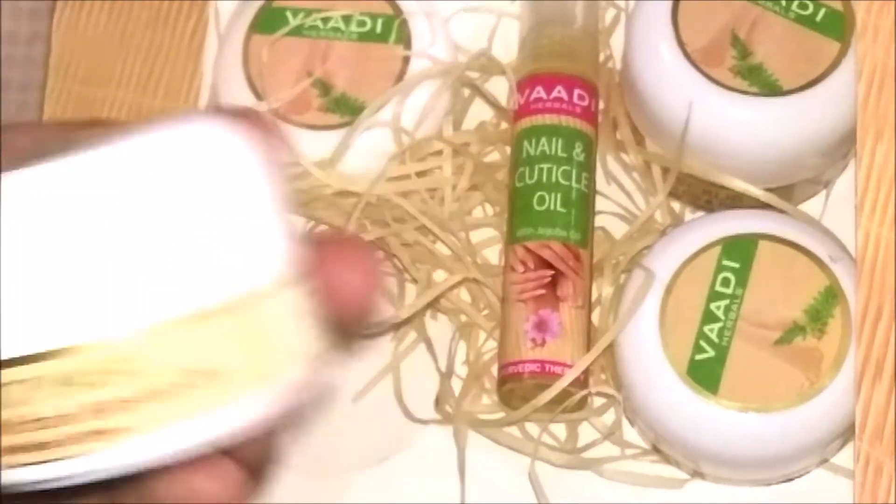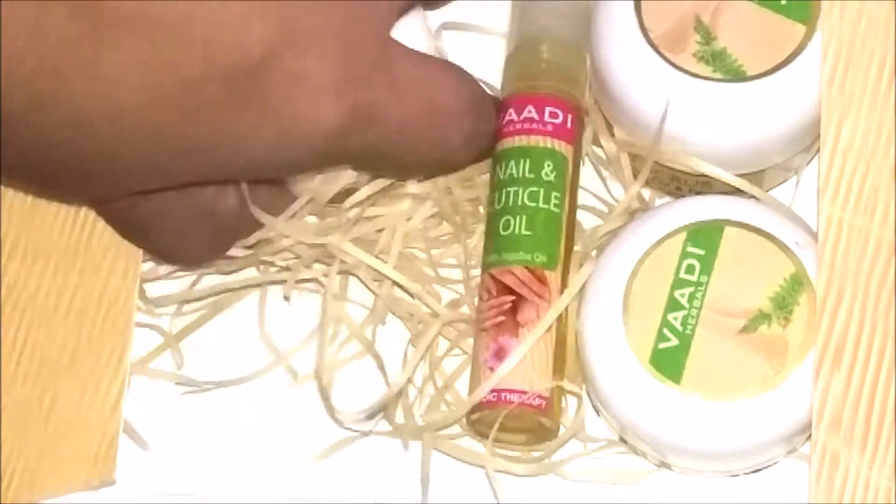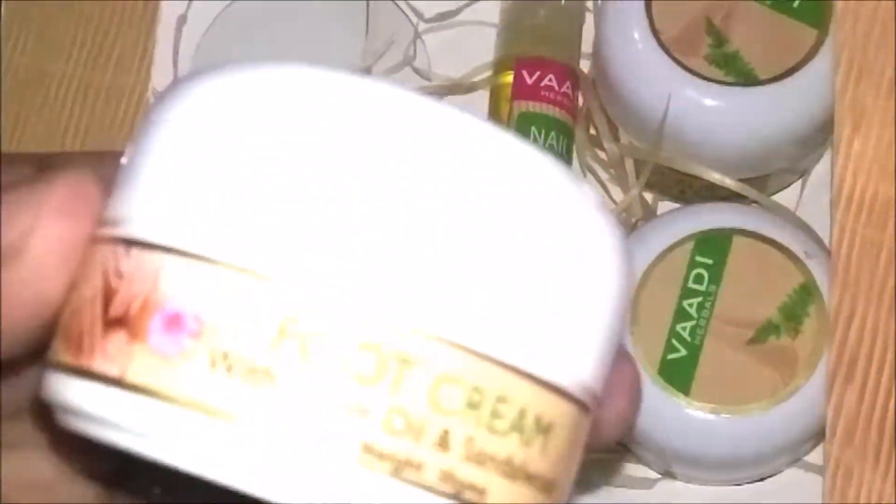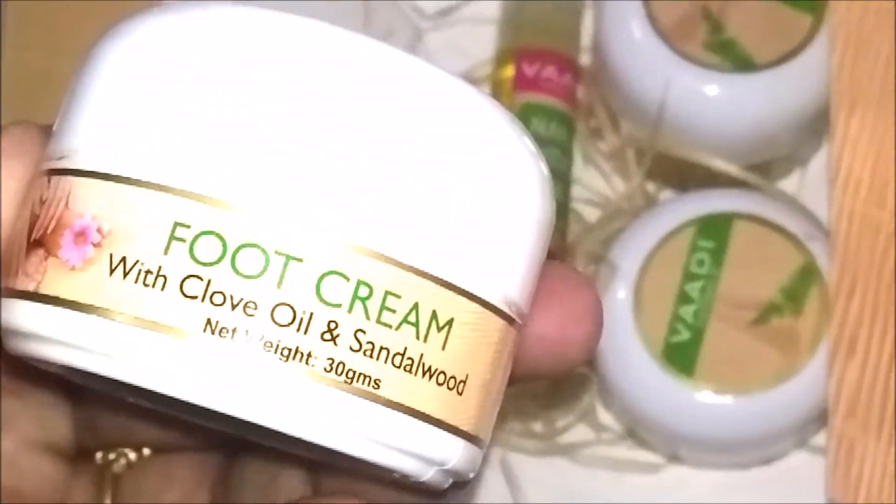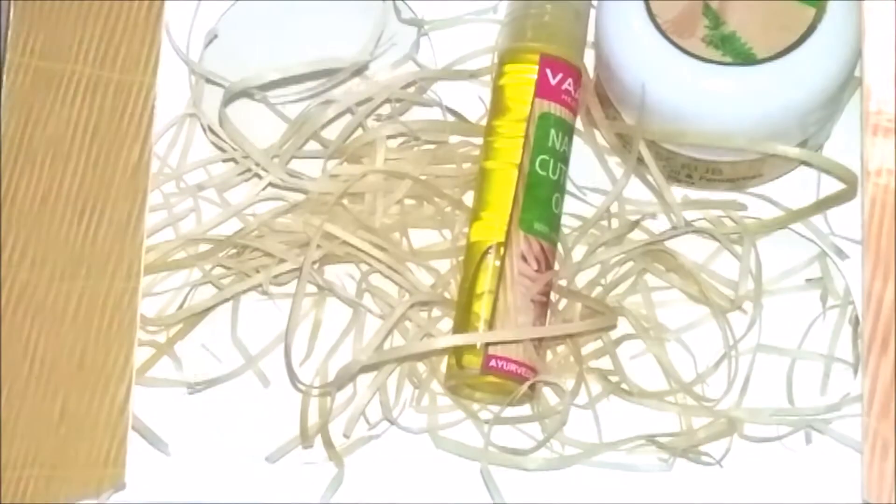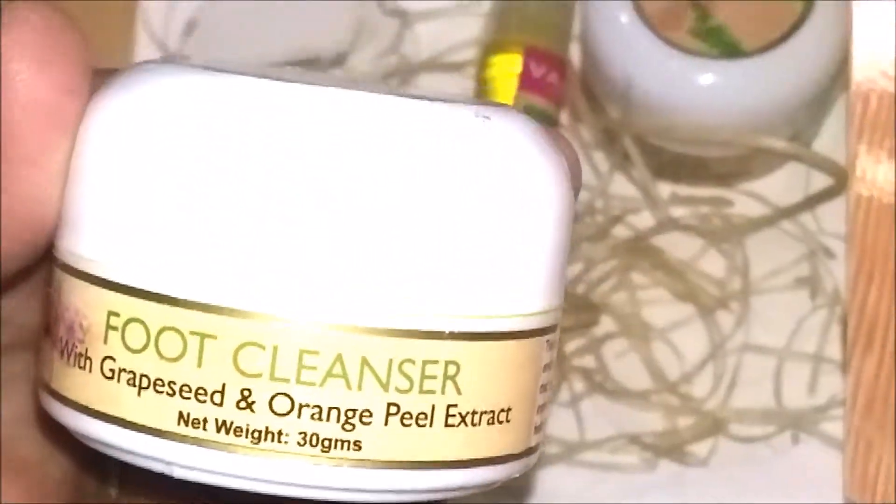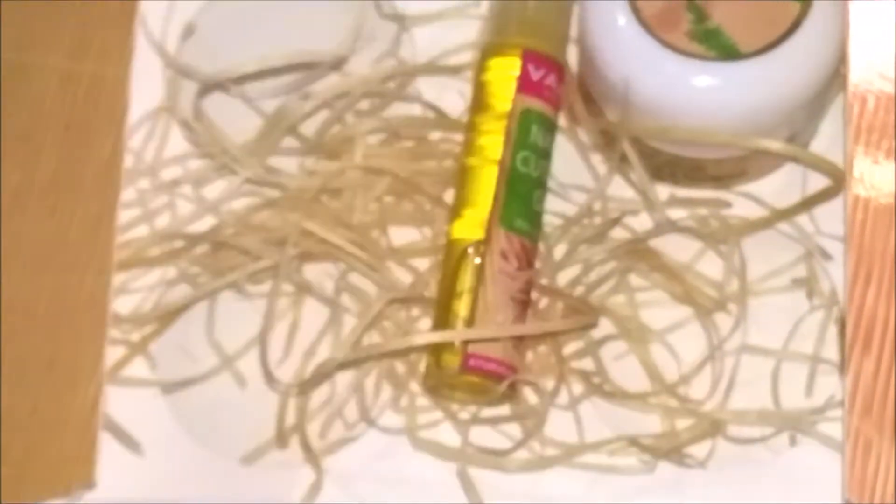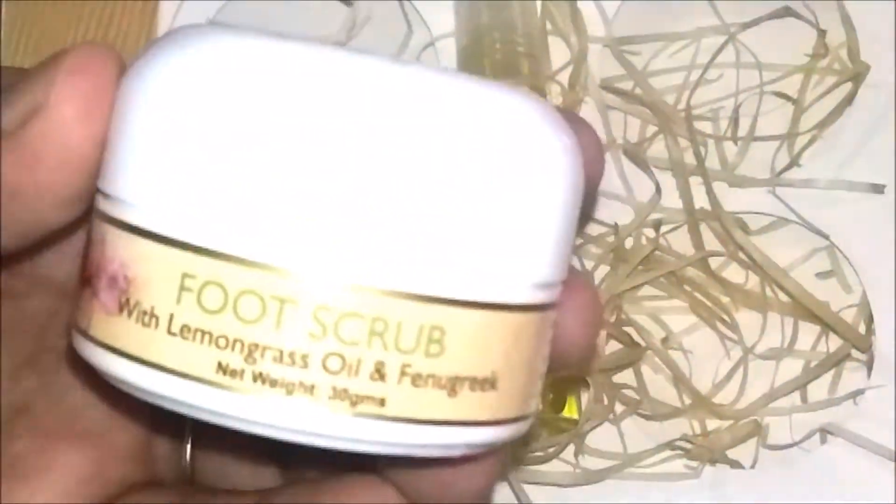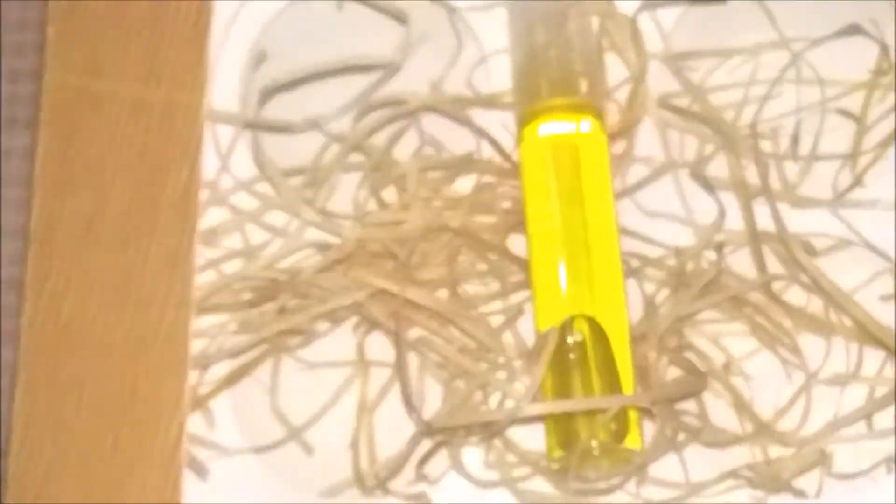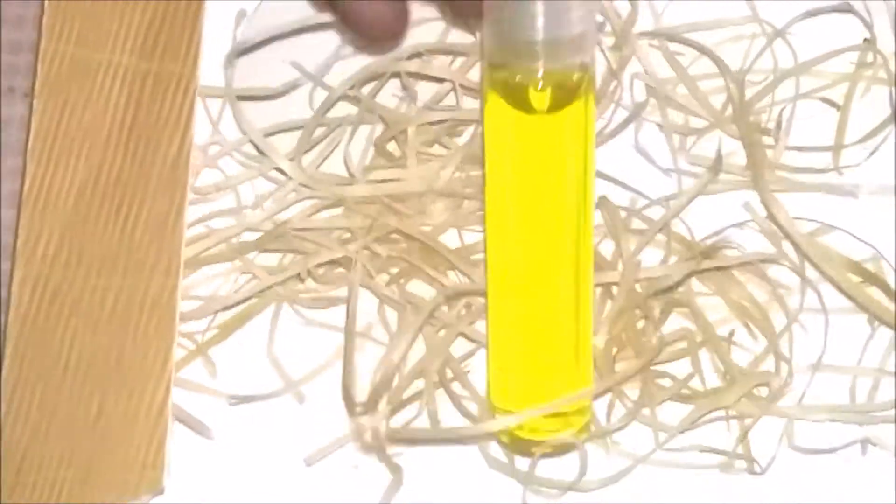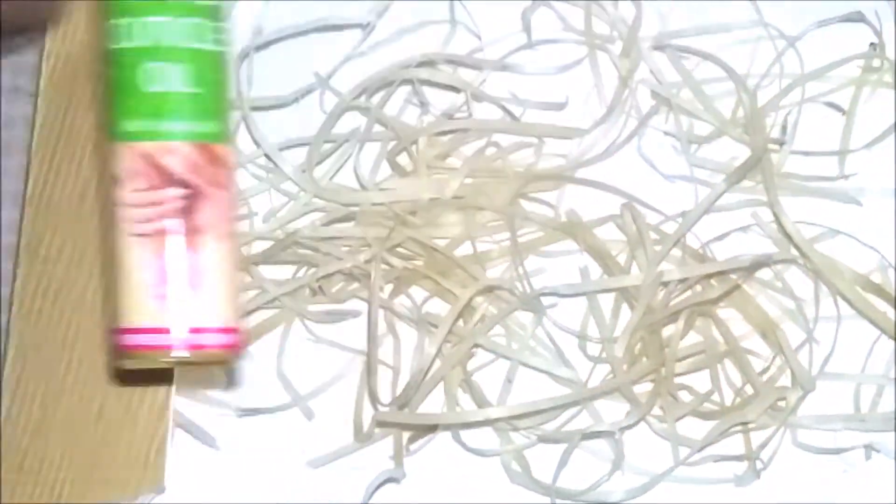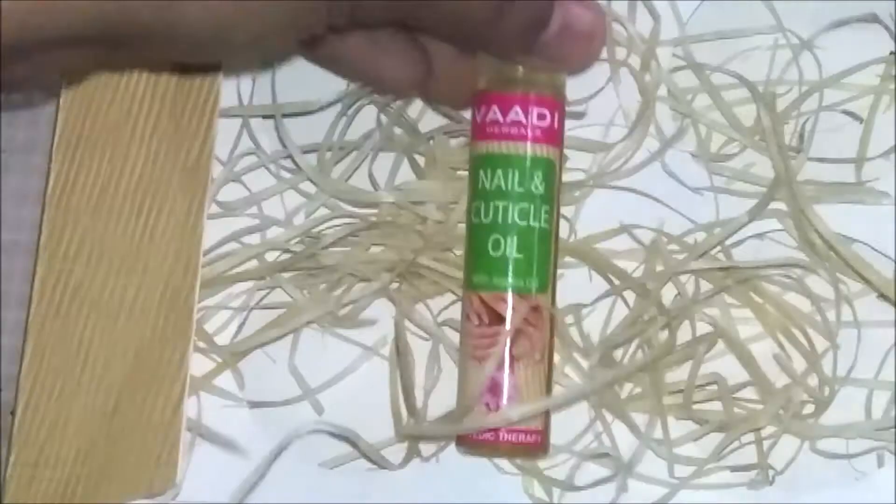The kit consists of a foot mask with sandal paste and apricot oil, a foot cream with clove oil and sandalwood, a cleanser with grapeseed and orange peel extract, a foot scrub with lemongrass oil and fenugreek seed, and lastly, nail and cuticle oil.